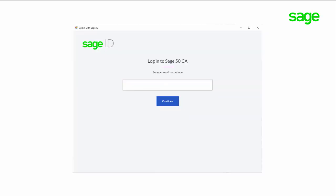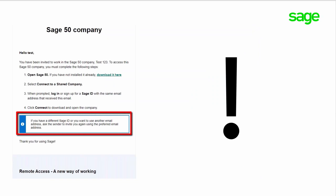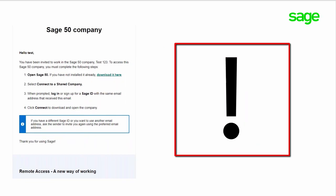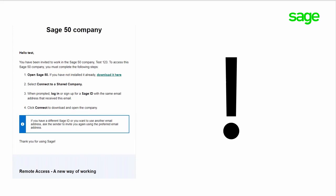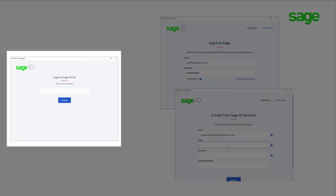In the next screen you'll be asked for your email address or SageID if you already have one. Notice in the email there's a message: if you have a different SageID or you want to use another email address, ask the sender to invite you again using the preferred email address. If you attempt to use a different email address than the one you were invited with, your SageID will not be connected to the shared company file. Ask the sender to invite you again using the preferred email address and abort this invitation.